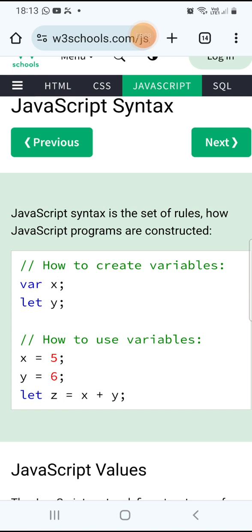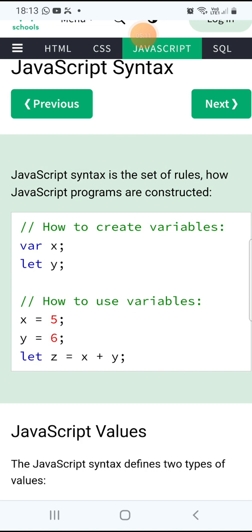In JavaScript, whenever we need to create variables, we need to follow the syntax. Syntax is a set of rules to write the program. Whenever we are writing code, we need to follow some rules — that rule is called syntax. There are four ways to create variables: one is automatically, and another is by using keywords — let, var, and const — that is called declaration by keyword.